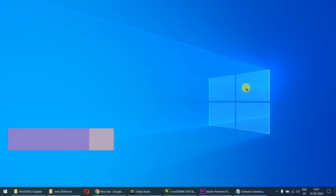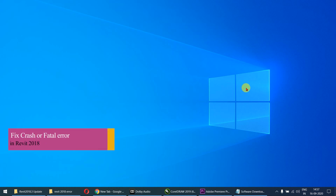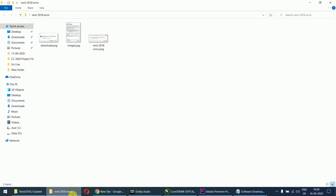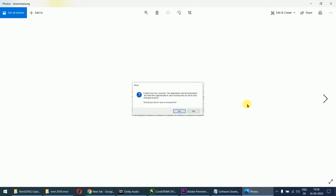Hello students, welcome again. Good afternoon. In this video we are going to discuss about the issue which we are facing after installing Revit 2018 — we found some type of errors, like errors that came while creating levels or any other stuff in Revit 2018.